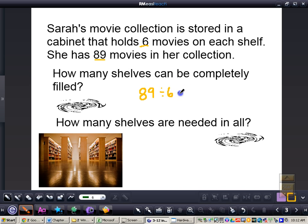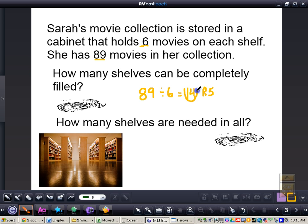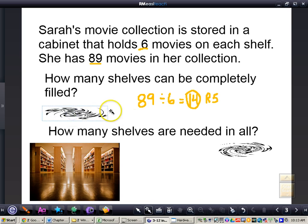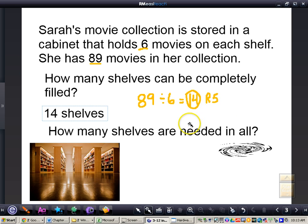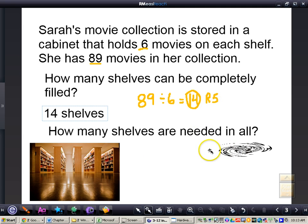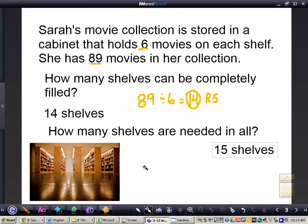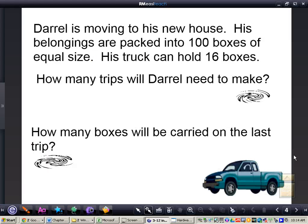89 divided by 6 gives us 14 with a remainder of 5. Now it's time to interpret our answer. How many shelves can be completely filled? We can see that 14 shelves will be completely filled. We still have 5 movies left over that don't have a shelf yet. To figure out how many shelves are needed in all, since we still need to put those 5 movies somewhere, we need to add another shelf. So 15 shelves are needed in all.